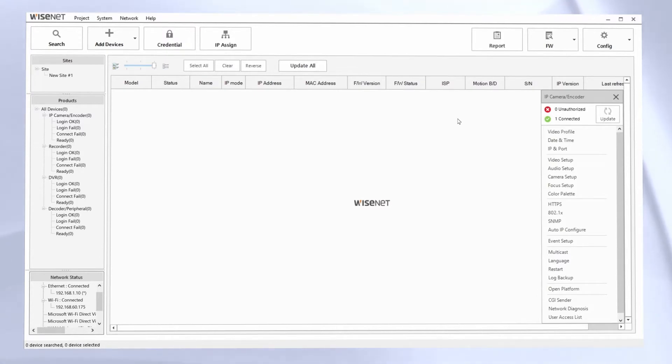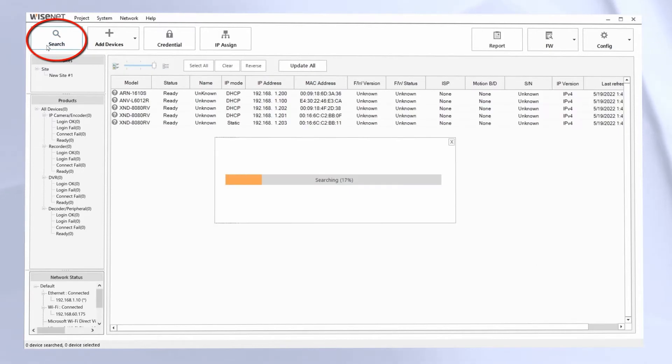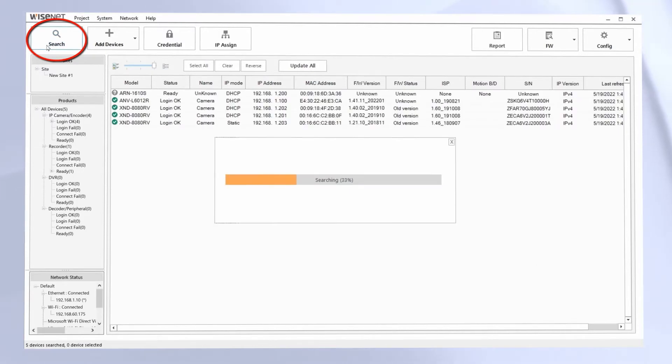So we're going to start by clicking the search button. It should discover your cameras and display them for you.